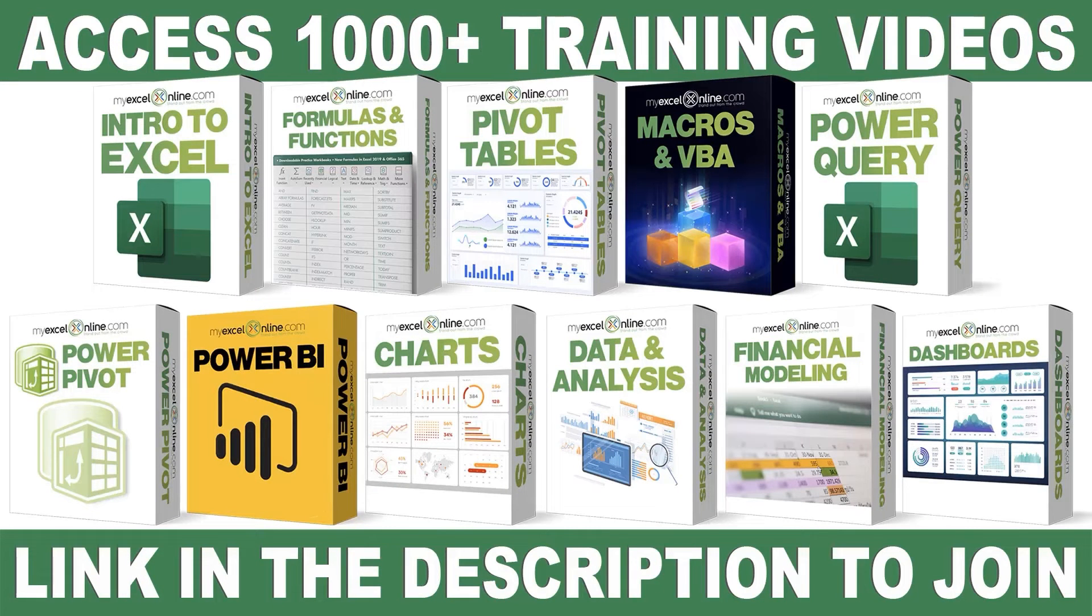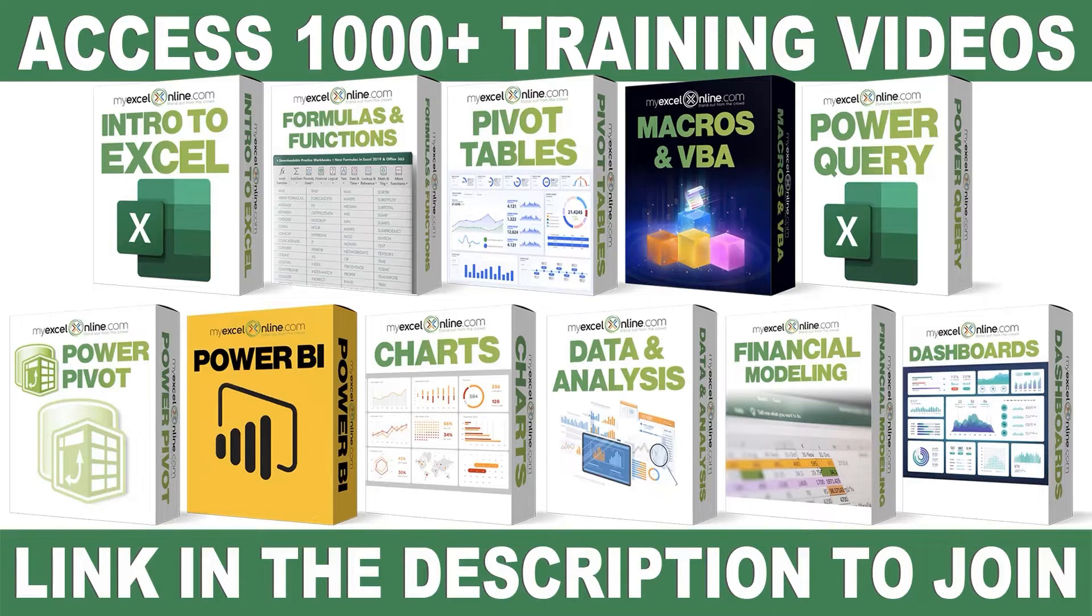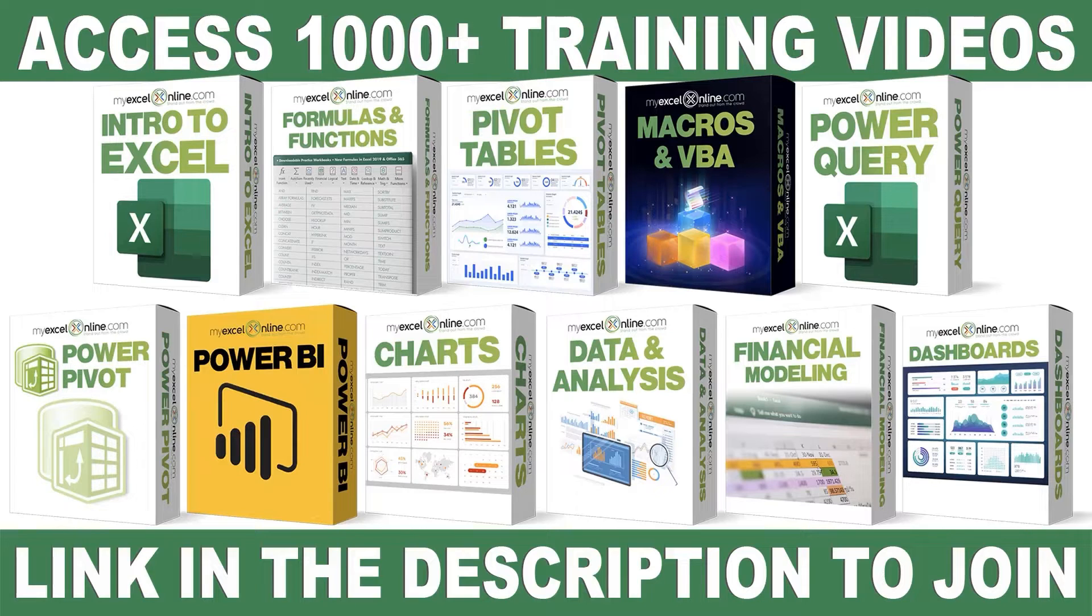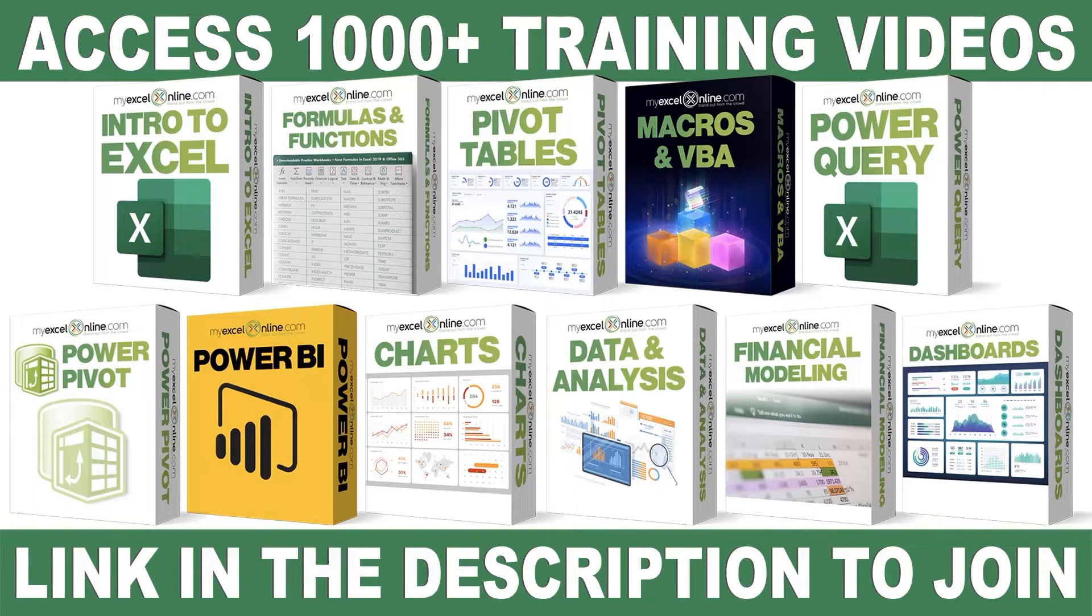If you want to learn more about Microsoft Excel and Office, join our Academy Online course and access more than 1,000 video training tutorials so that you can advance your level and get the promotions, pay raises, or new jobs. The link to join our Academy Online course is in the description.